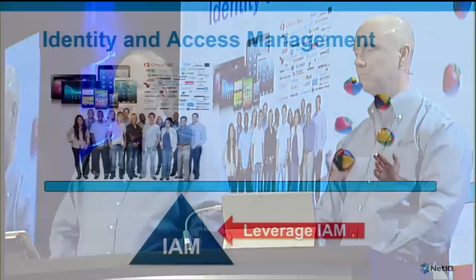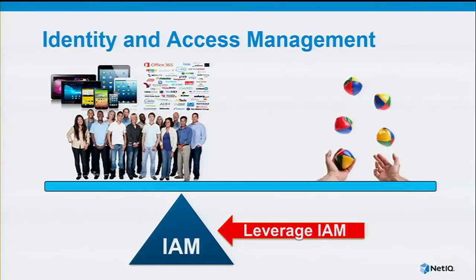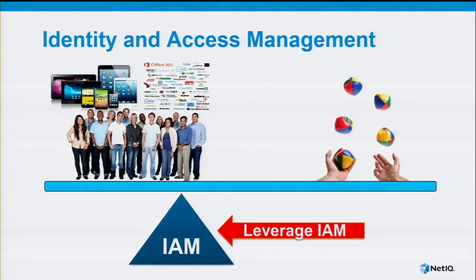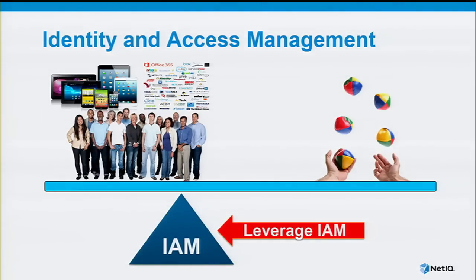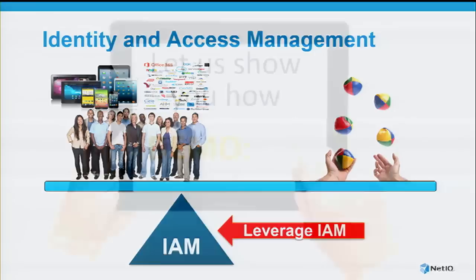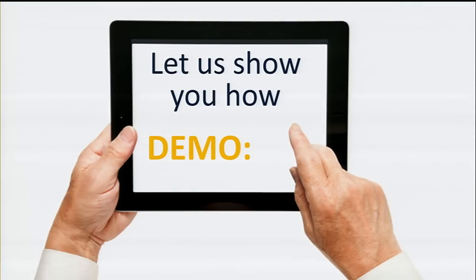If you think back to your physics again, we're going to revisit the lever or the fulcrum. We use the fulcrum as a metaphor for identity and access management. In order to get this back into balance, if we can change that lever a little bit and push it to the left, taking advantage of IAM technologies gives you the ability to do more with less. You're still juggling more balls than in the past, but if you have better tools, that's going to make you more successful. Let's jump into a demonstration.